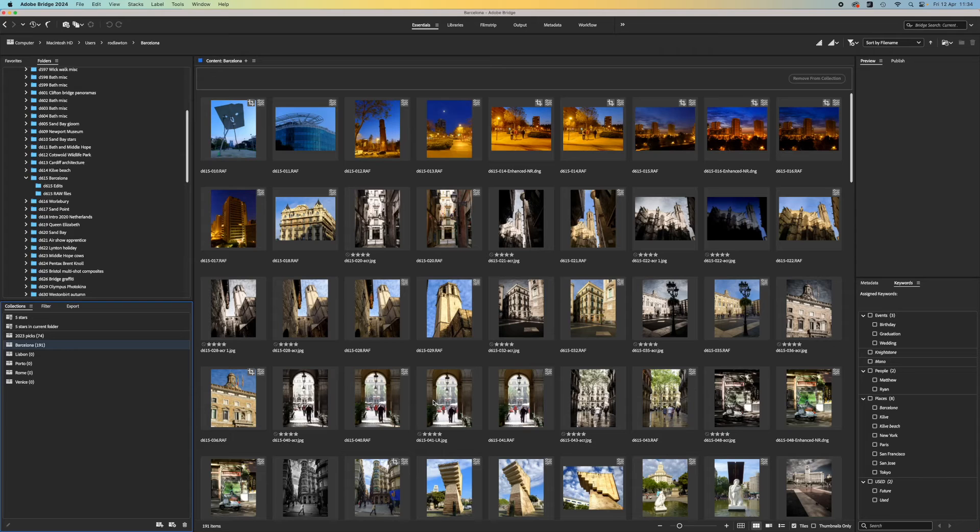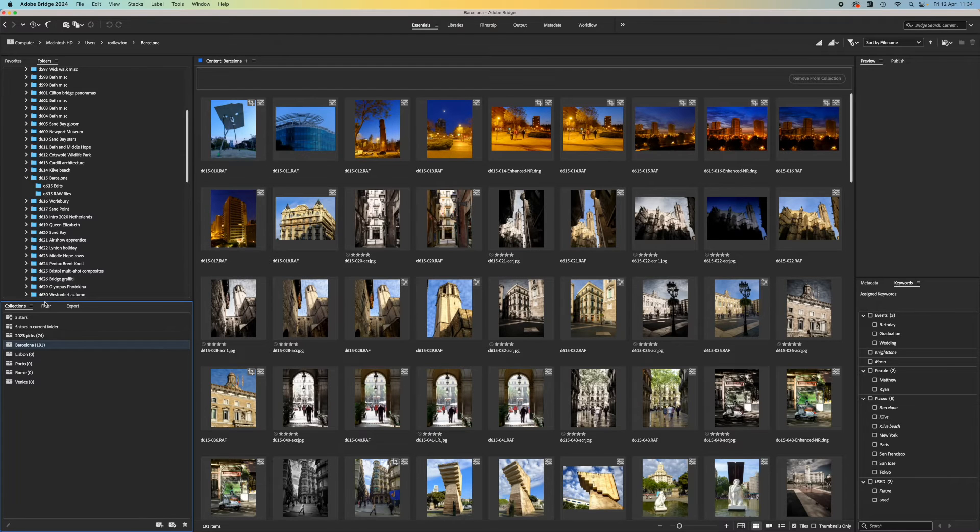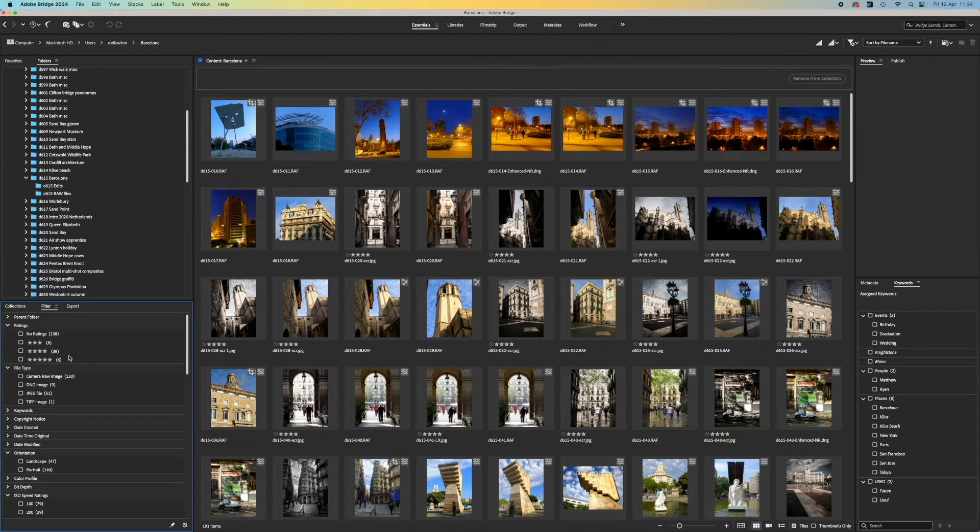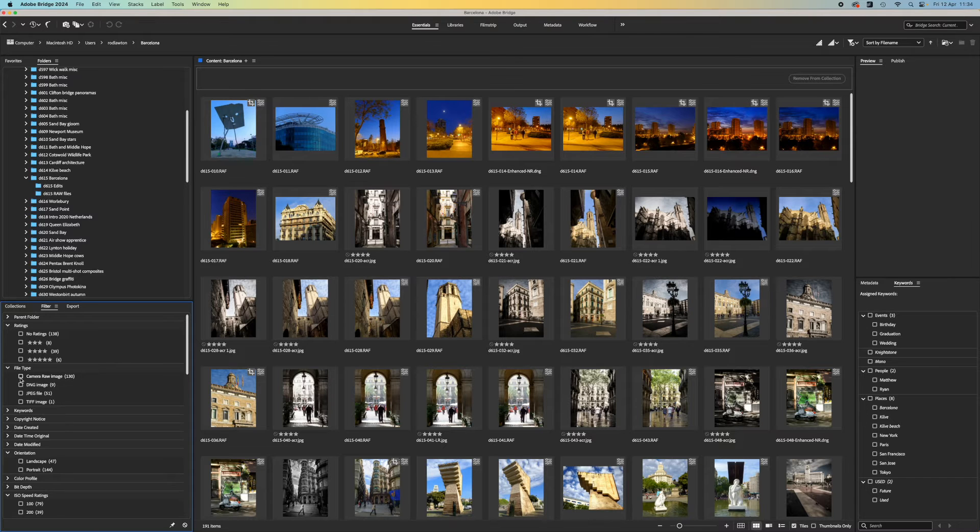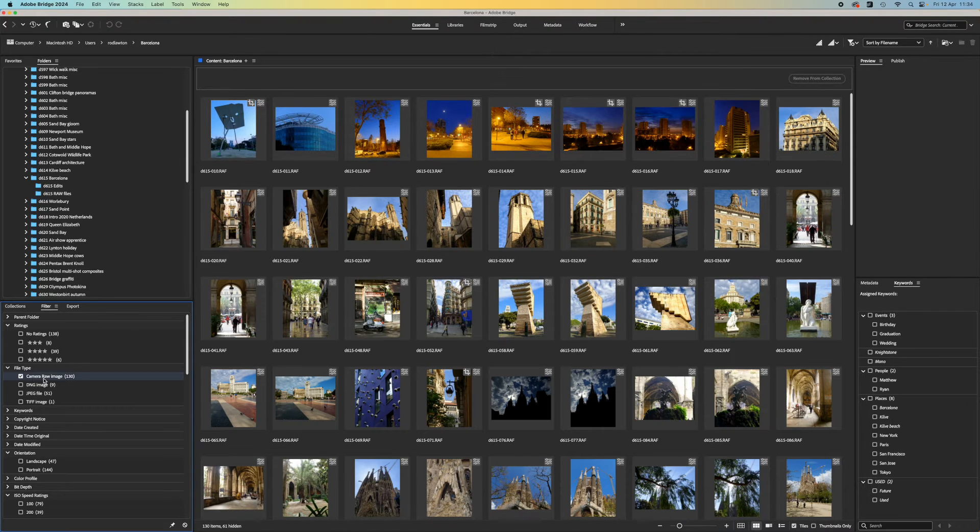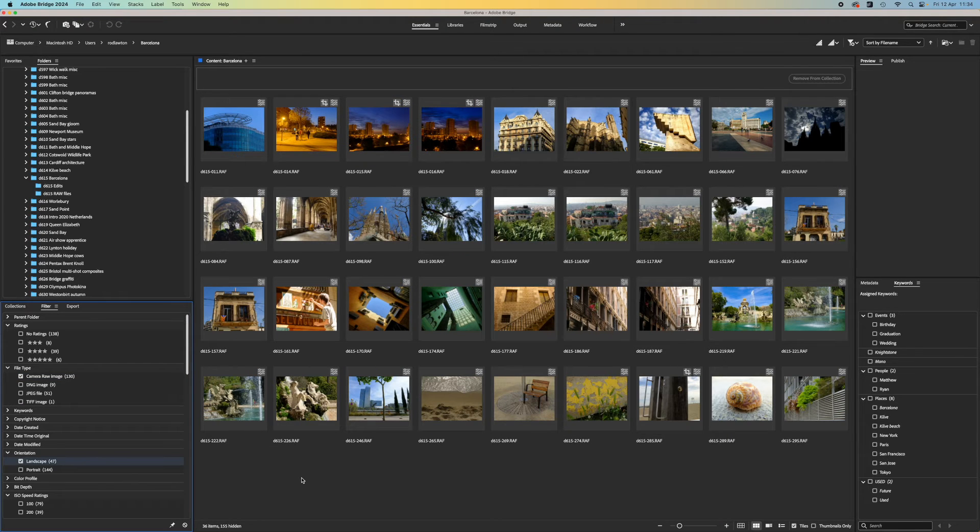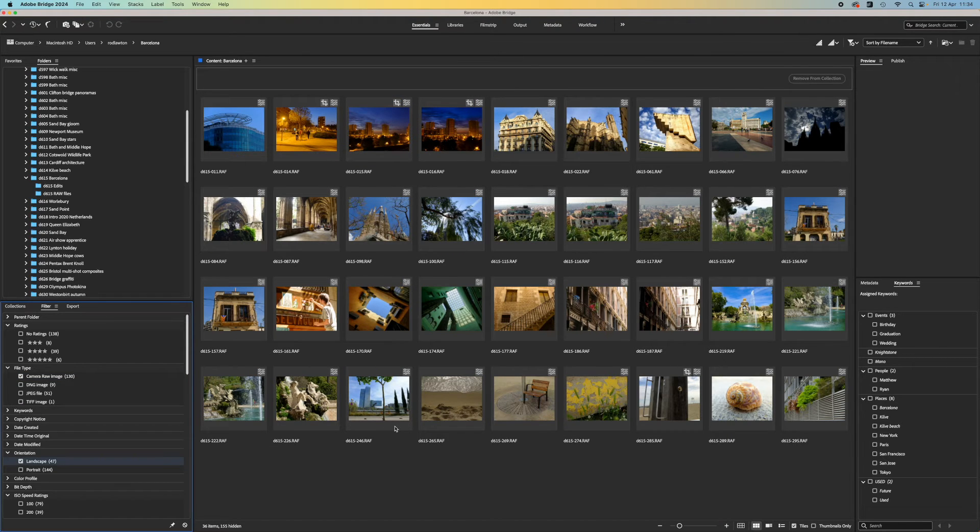The organizing approach I use most often is to browse folders directly, use collections for short-term projects such as features or videos for Amateur Photographer, and use the filter panel to narrow down these images to those I'm most interested in, such as those with five-star ratings or a particular orientation or aspect ratio.